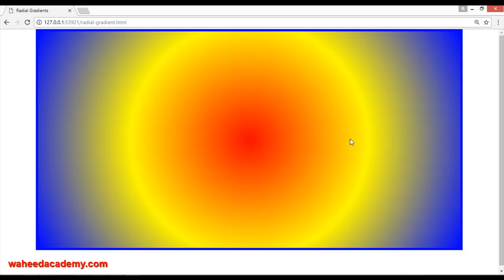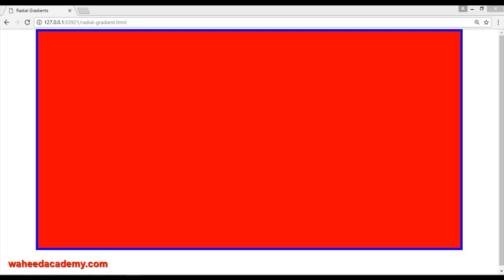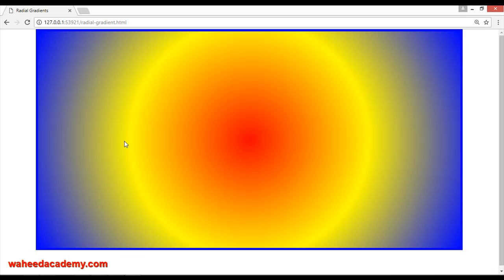Now you can see this is a circle. You cannot use something else here like 'square' or anything else — save and refresh, you can see it is not working. It only has two valid attributes: circle or ellipse.